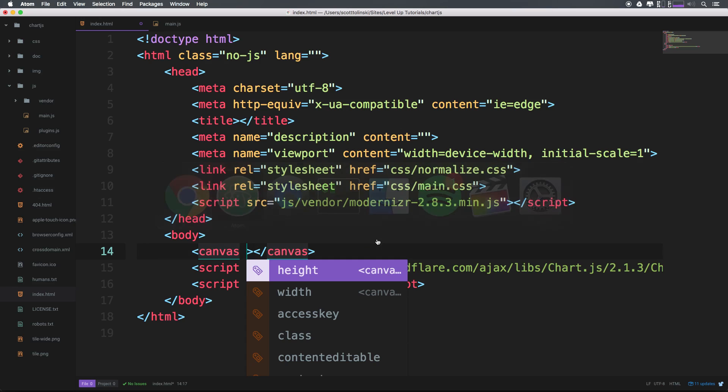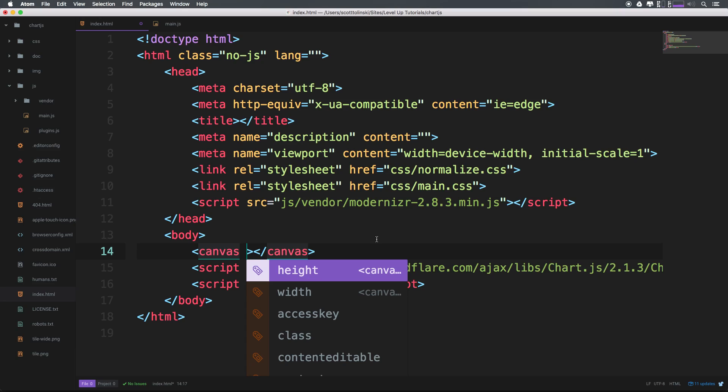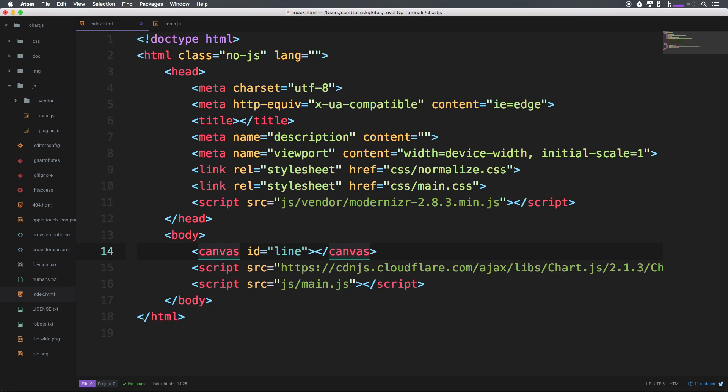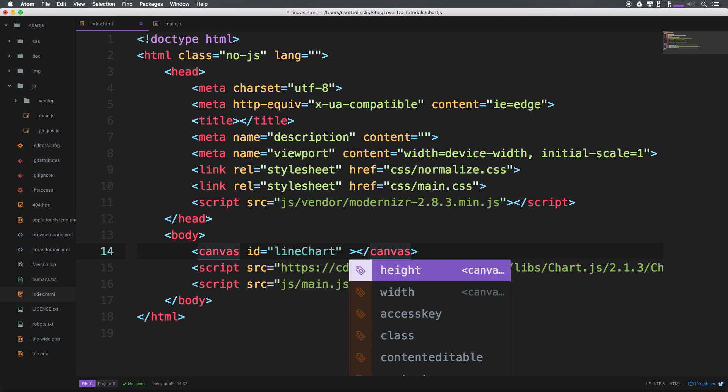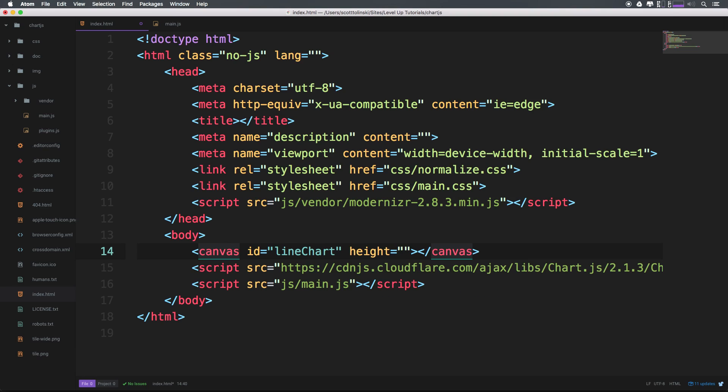So let's go ahead and give this an ID. We can say the ID for this is line chart, obviously, with correct capitalization.